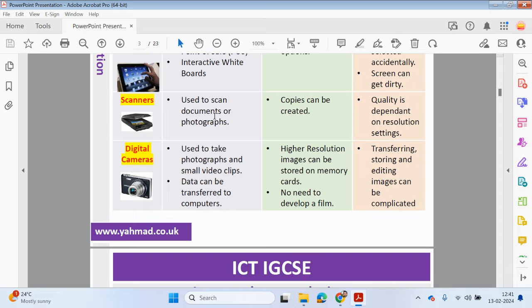Scanners can be used to scan in documents. Copies can be created and the quality is dependent on the resolution settings — so it depends on the actual scanner being used and the quality settings that have been configured. This is useful, for example, if you receive a contract by email, need to sign it, and send a hard copy back — the original contract could be scanned in, emailed, and then printed out, signed, and posted off.